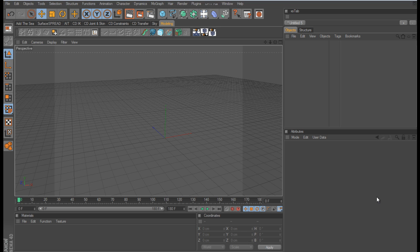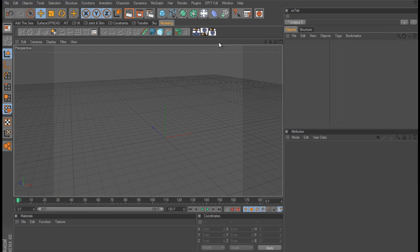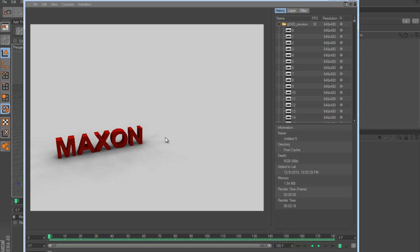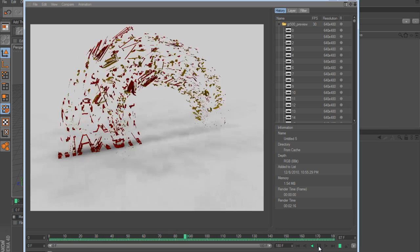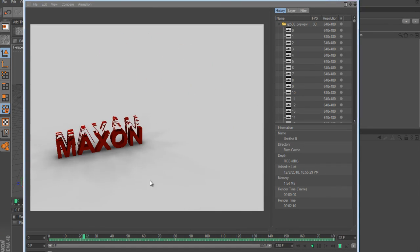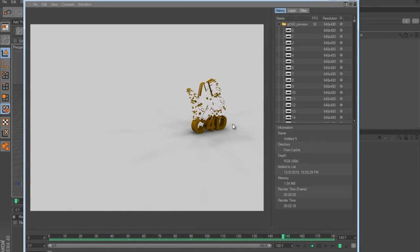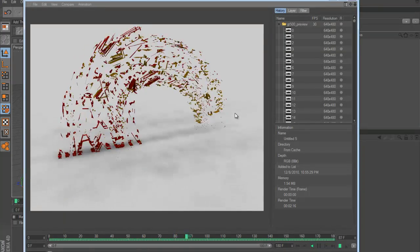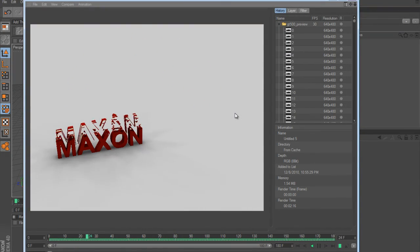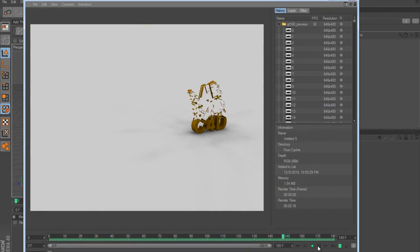Hey guys, got another Cinema 4D tutorial for you. This time we're going to be talking about the p blurp node and thinking particles. I've put together a little animation to show you what we're going to be doing - we're going to take this text which says 'Maxon' and use the p blurp node to break it down, fragment it, and morph it into another text that says 'Cinema 4D'. It doesn't have to be text - it can be any polygonal object.